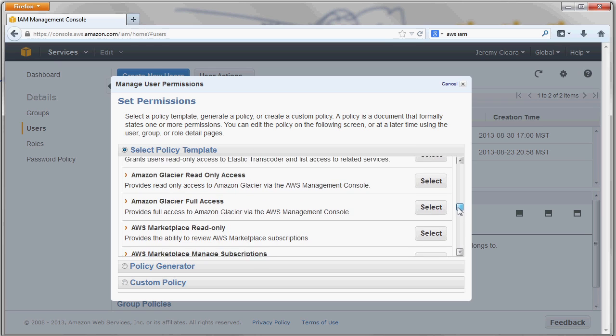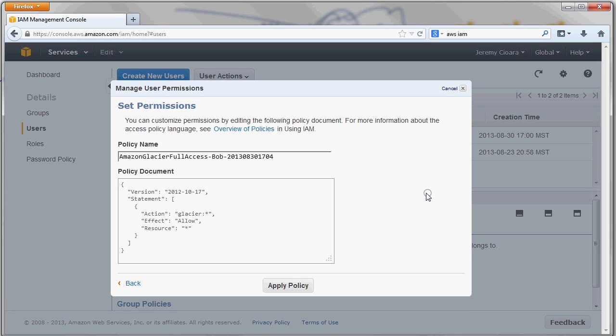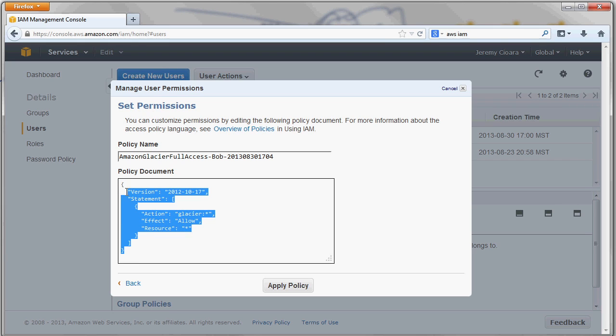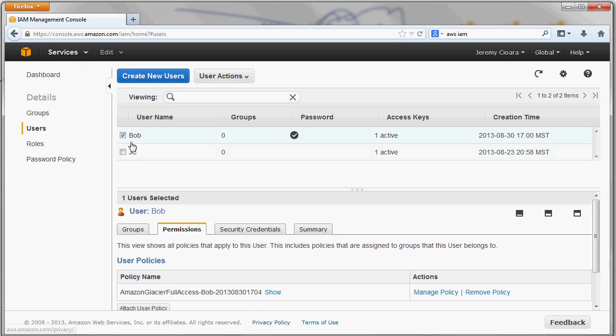But Amazon's like, hey, we want to hide all that from you, at least initially, while you're getting into this, and give you some quick and easy templates that you can apply to the user. So, maybe you just want to give this user Glacier full access. So, maybe he's a backup user because Glacier is long-term, very low-cost storage. Now, right here, you get a little tiny, tiny, tiny taste of the JSON code that goes into this access. And you could, if you're an AWS stud, you can create all this stuff manually. But Amazon's like, hey, let us automate that for you. So, I hit apply, and now, Bob, the user, has full access to Amazon Glacier.